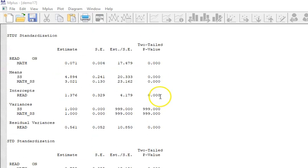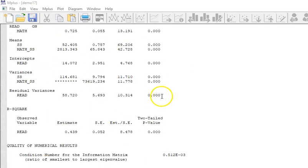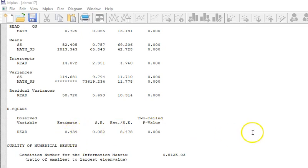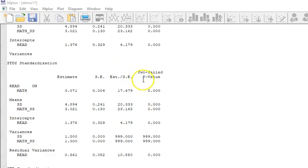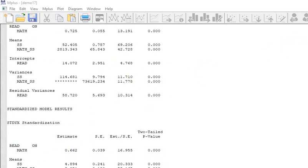They're just going backwards and showing you that math is a significant predictor of the reading score and it predicts 44% of the variance in reading. Okay, so now I'm going to go back.